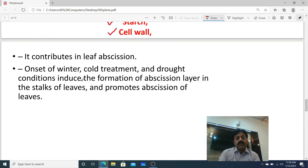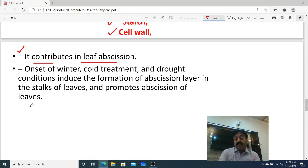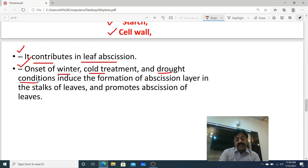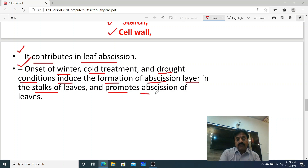Dear students, as written in the book, ethylene also acts as a growth inhibitor and helps in leaf abscission. Ethylene contributes to leaf abscission, especially in winter when water is locked up in ice and plants are under stress with water shortage. At the onset of winter, cold treatment, and drought — when there is a shortage of water — in these conditions, ethylene induces formation of the abscission layer in the stalks of leaves and promotes abscission of leaves.